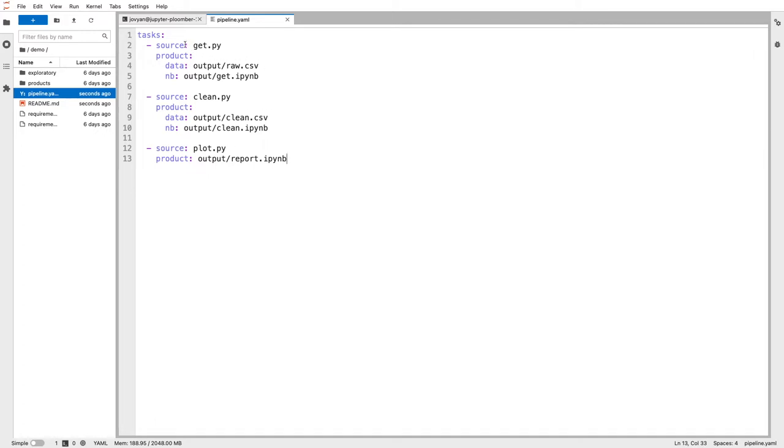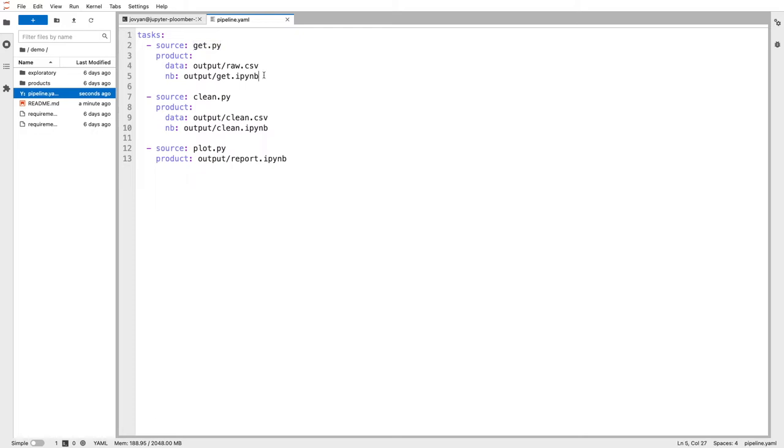An important detail is that we are using .py files as source code instead of traditional .ipynb files. However, we can still open these .py files as notebooks and I'll show that in a second. The main benefit of using .py files is that they play nicely with Git, which doesn't happen with traditional .ipynb files.